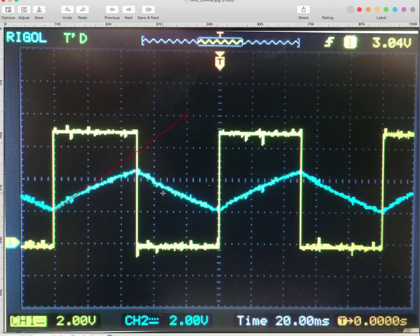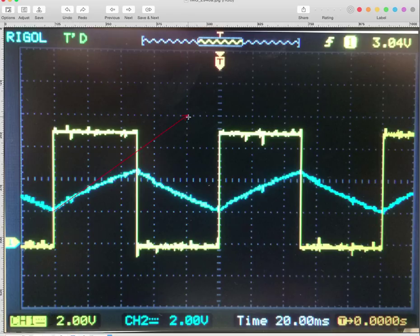So what's the rise? Well, it's 1, 2, 3 divisions. At 2 volts per division, that's 6 volts. So that's the rise. What's the run?